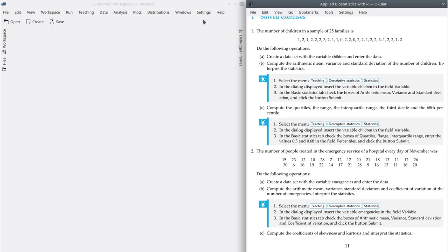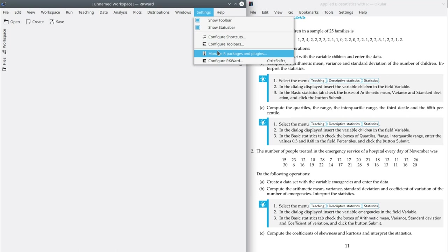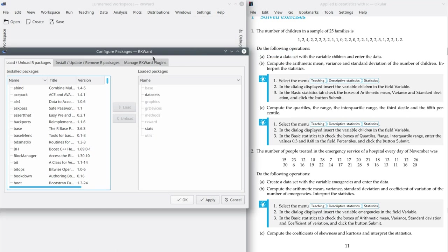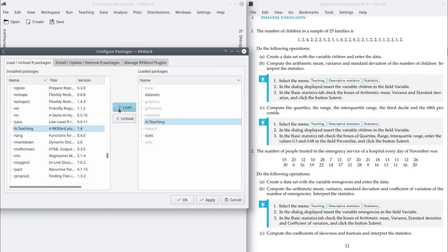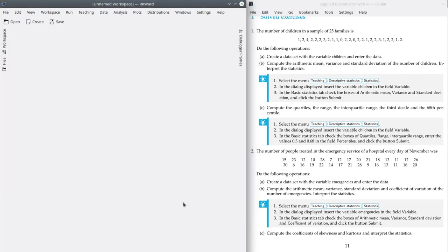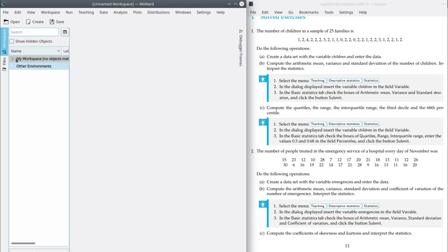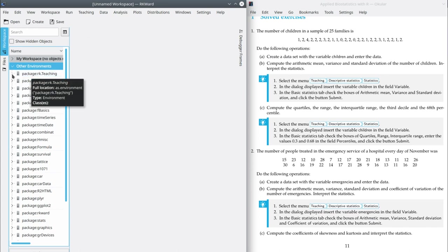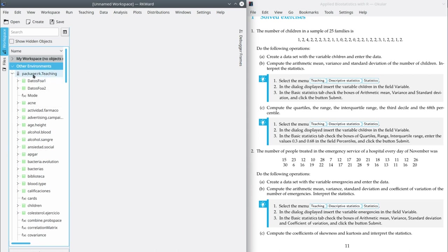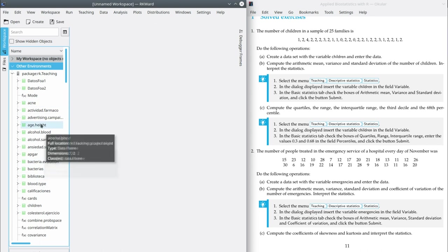First of all, you have to load the ArchiTeaching package. Go to Settings, Manage Packages and Plugins. Look for the ArchiTeaching package, load and OK. After this, if you go to the workspace, you will see in other environments that here you have all the packages loaded for this session. Here you have the package ArchiTeaching, and if you click here you can see all the datasets it contains.